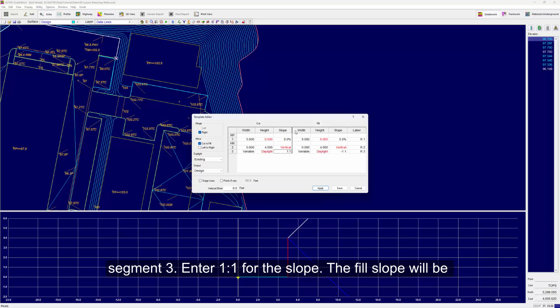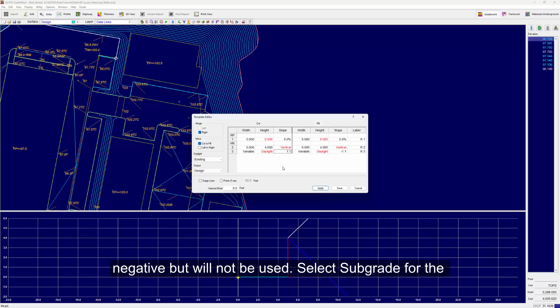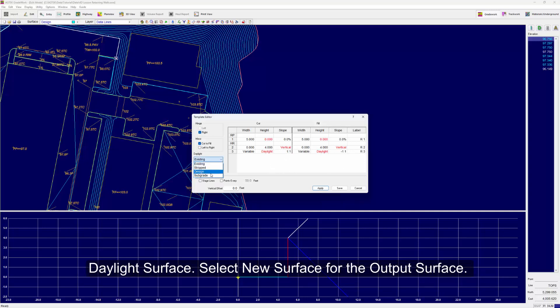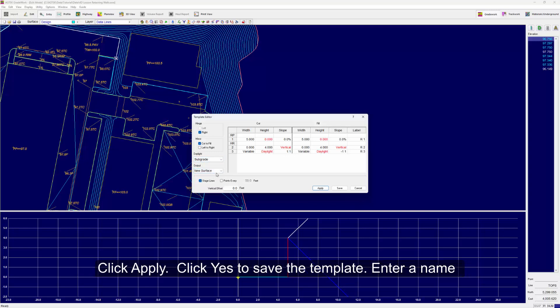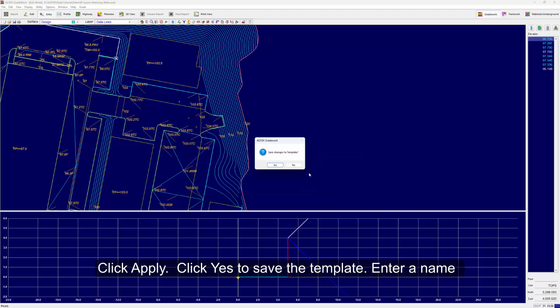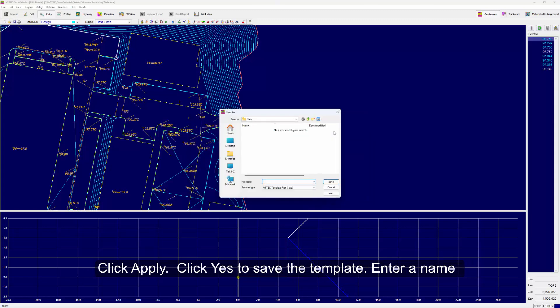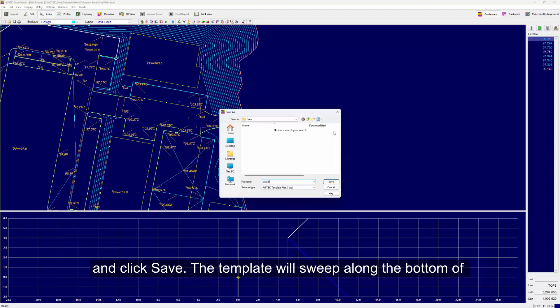The fill slope will be negative but will not be used. Select Subgrade for the daylight surface and select New Surface for the output surface. Click Apply and click Yes to save the template. Enter a name and click Save.